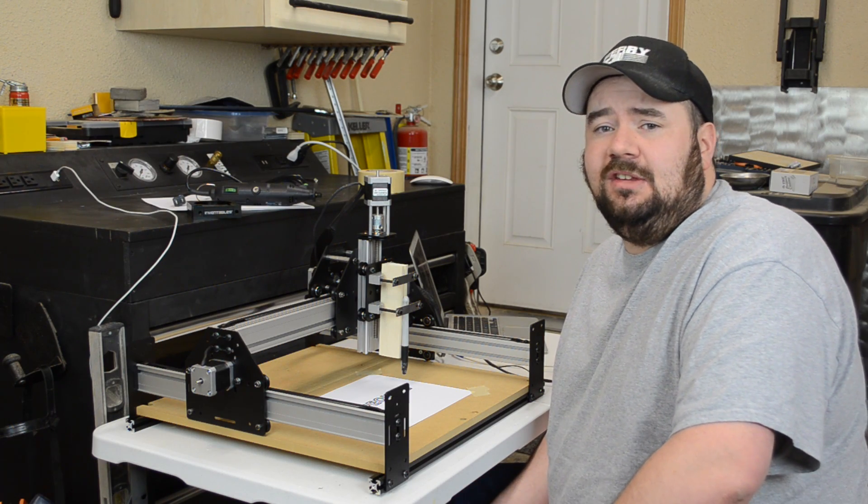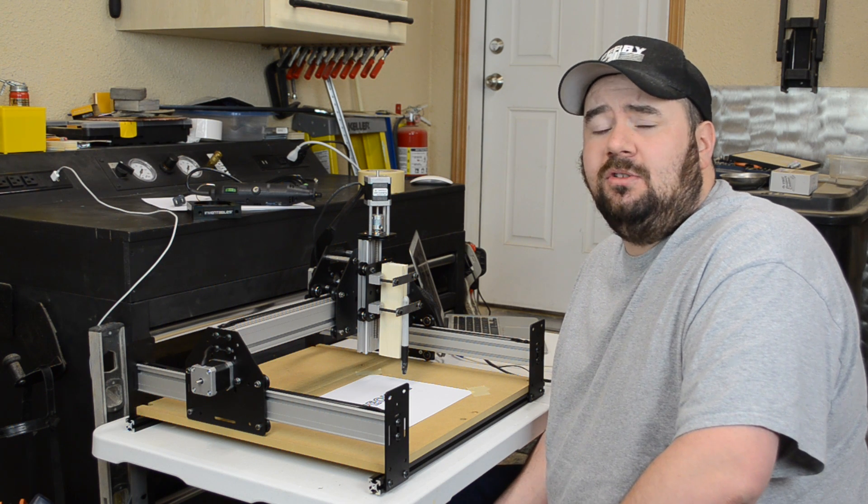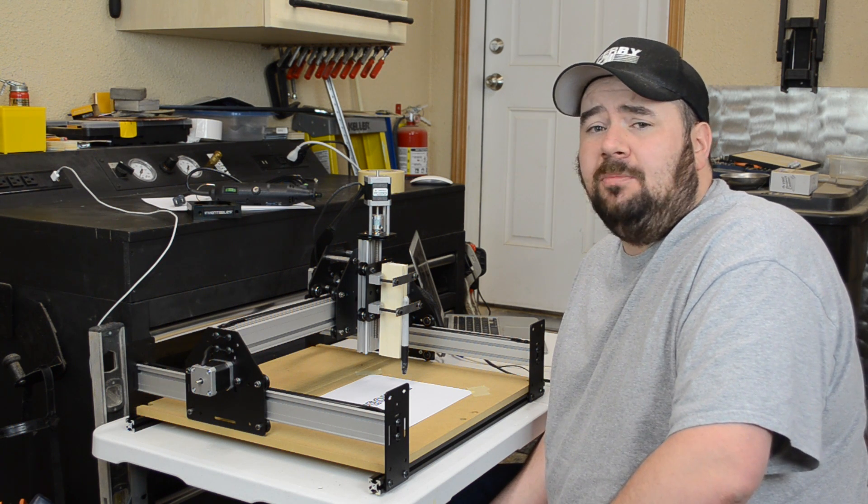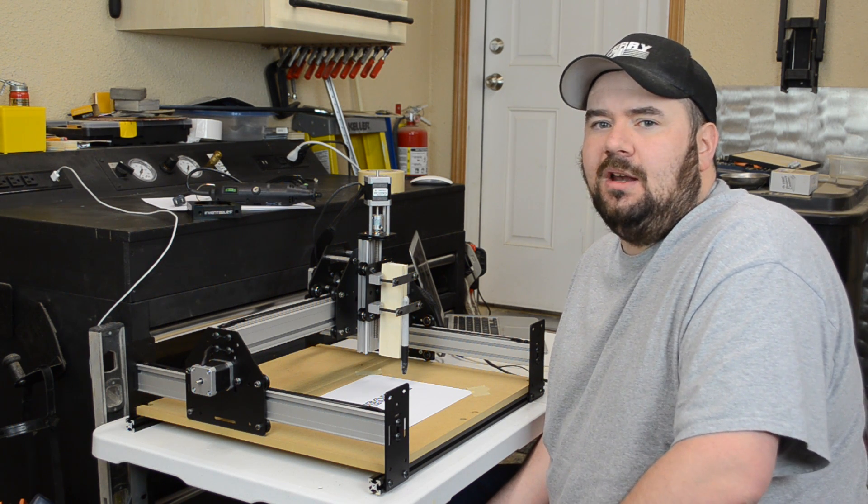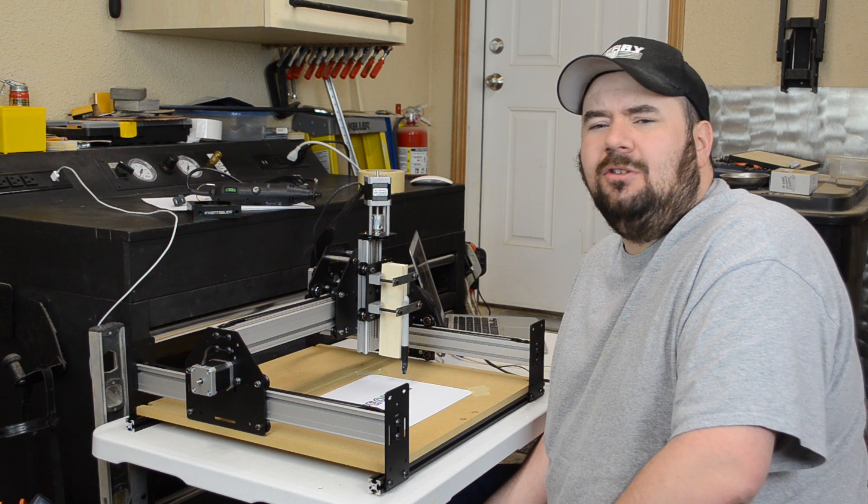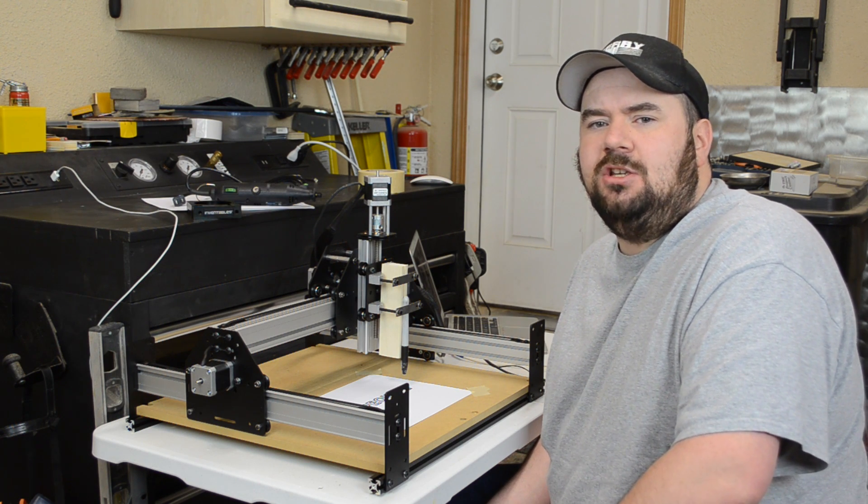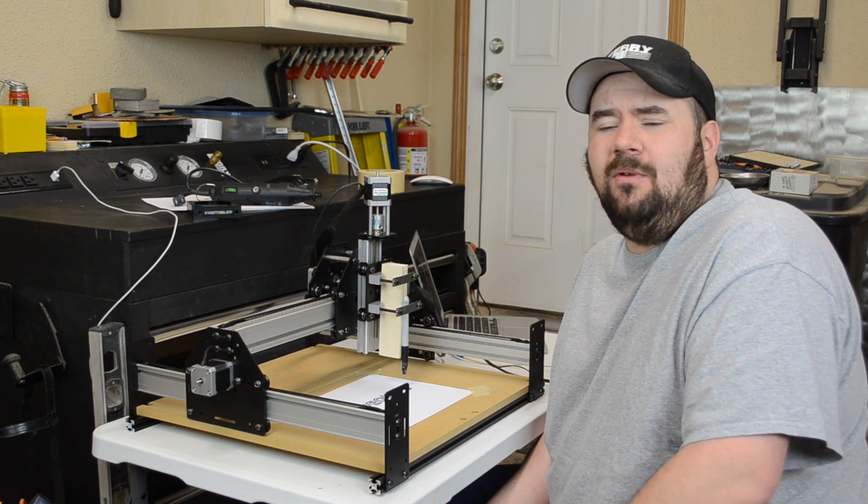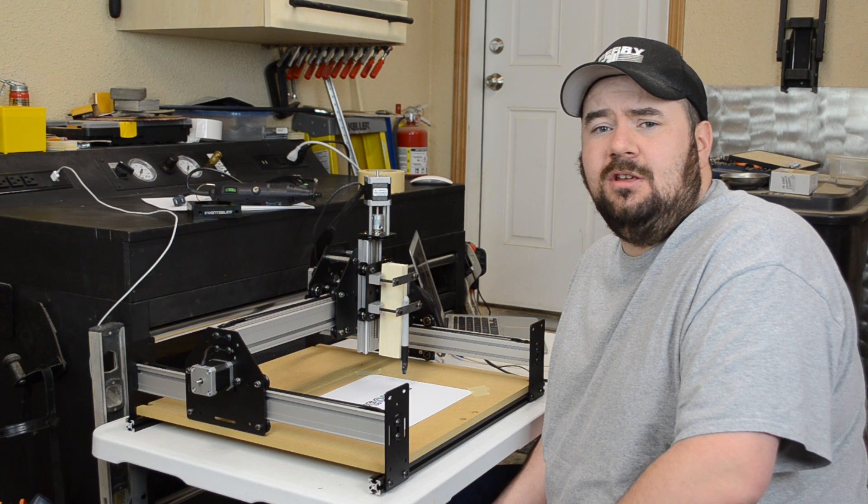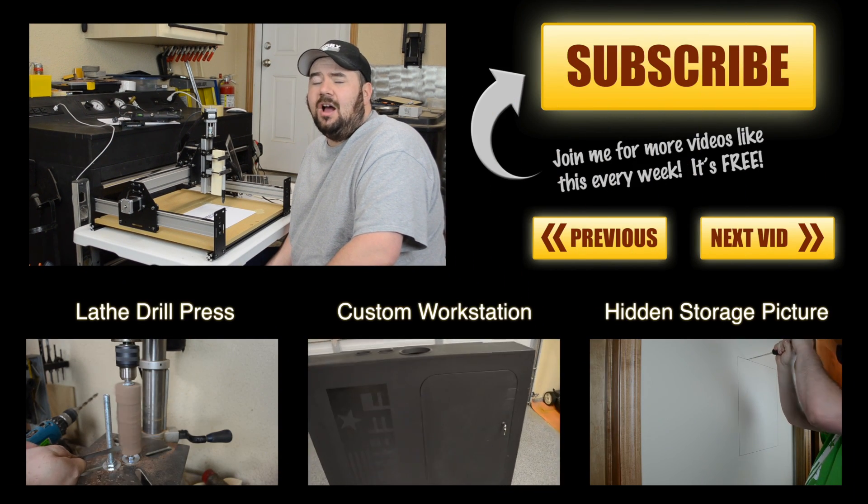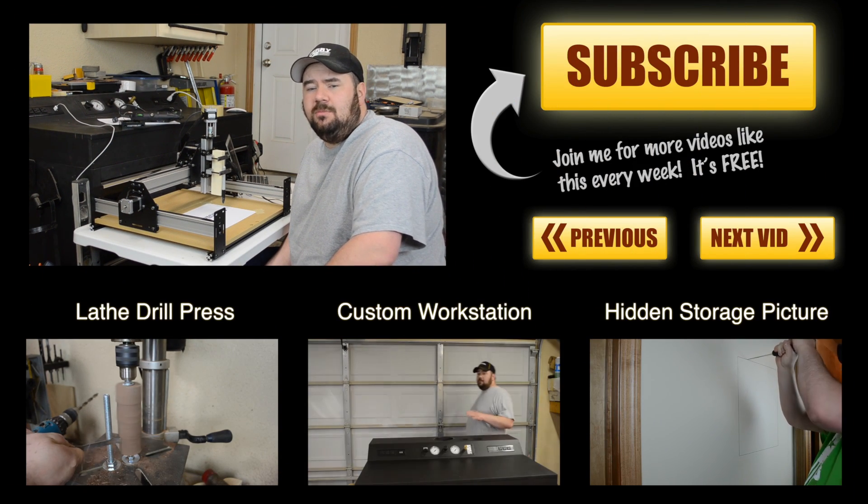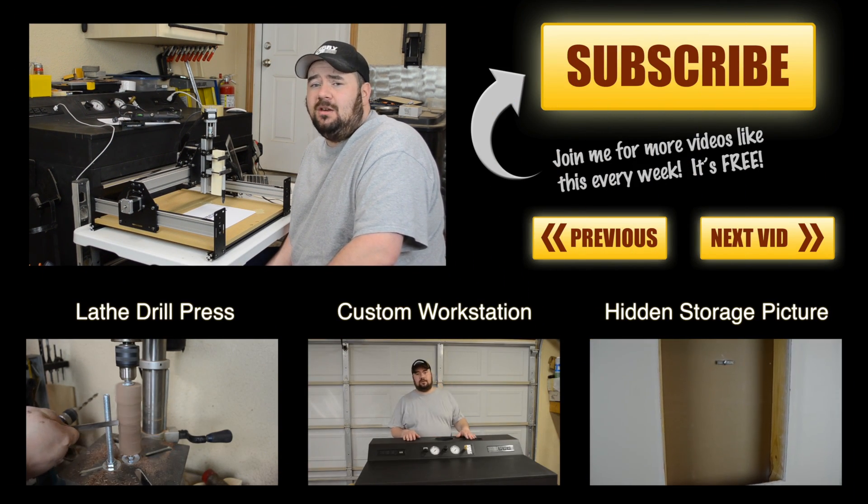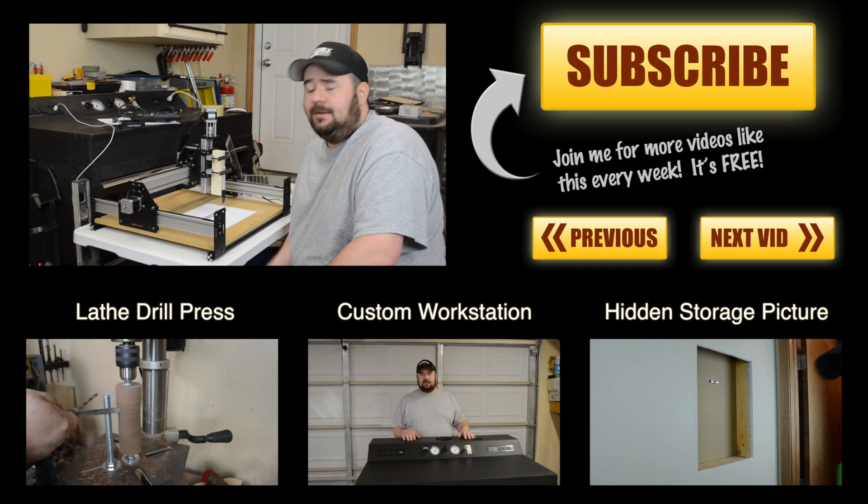If you're looking at getting into the CNC market the Shapeoko 2 is a wise choice. At its price point you're not going to find anything anywhere near it. But also I like the fact that you assemble the machine yourself. Because any type of maintenance or any problems that might arise in years to come you're not going to spend hours and hours troubleshooting because well quite frankly you know every nut, bolt and washer on that thing.